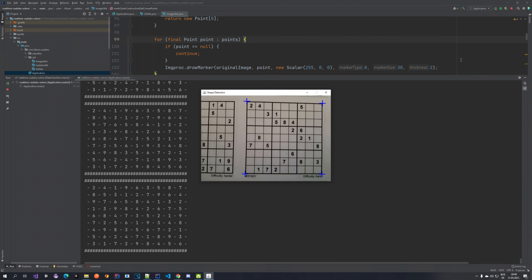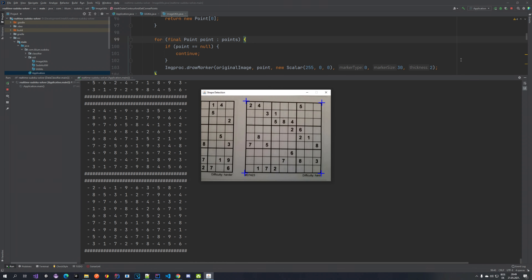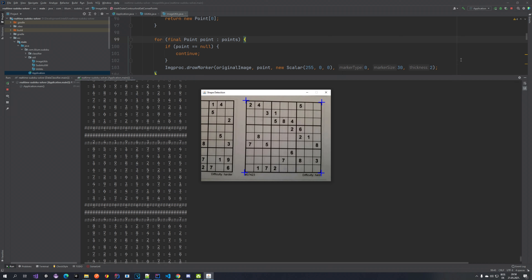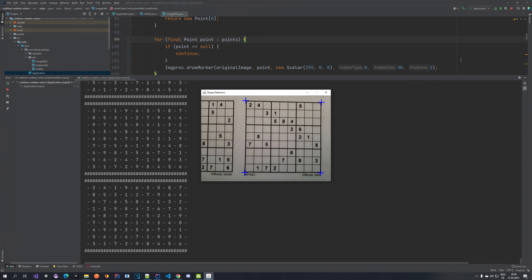Hello everyone! Welcome to another tutorial on our channel. In this video we are going to be talking about real-time Sudoku solving.